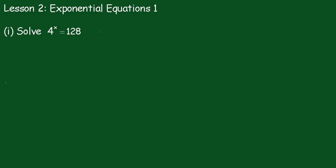Lesson 2: Exponential equations number 1. We have to solve 4^x = 128.